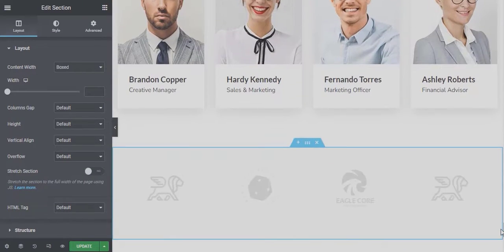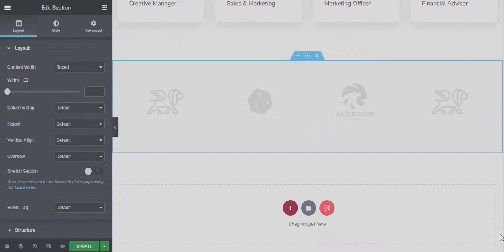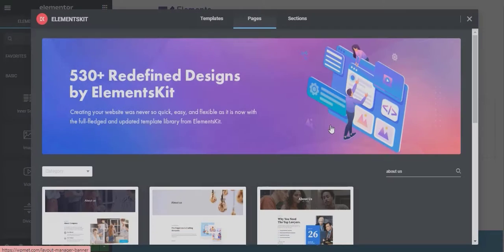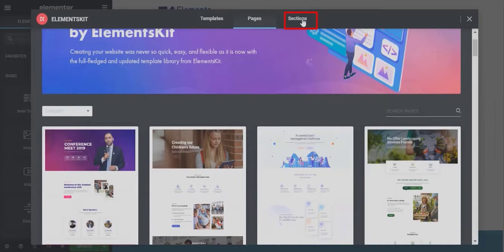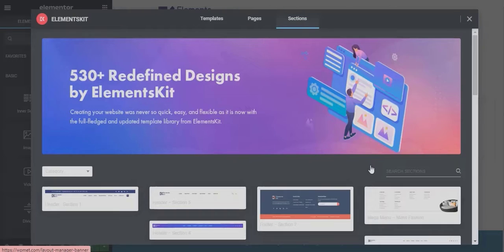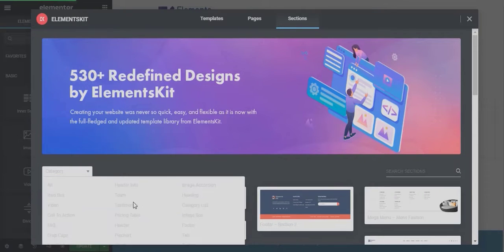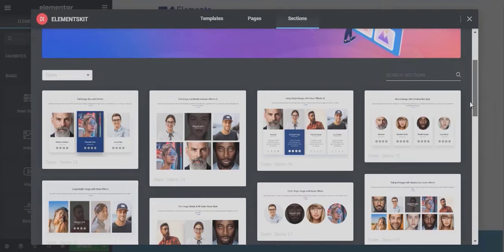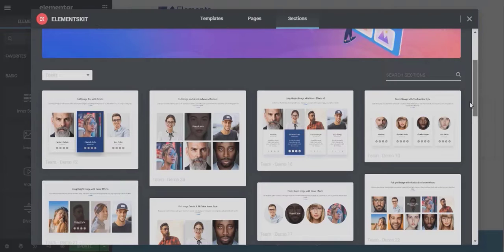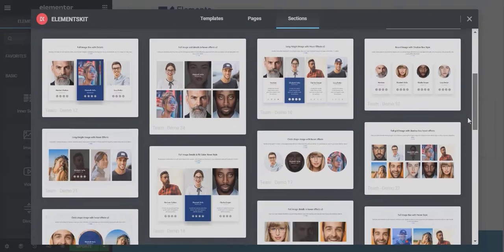If you want to build your page from absolute scratch then go to the sections tab. Here you can either search for the section you want or choose the category. Once you get the results, just insert it.